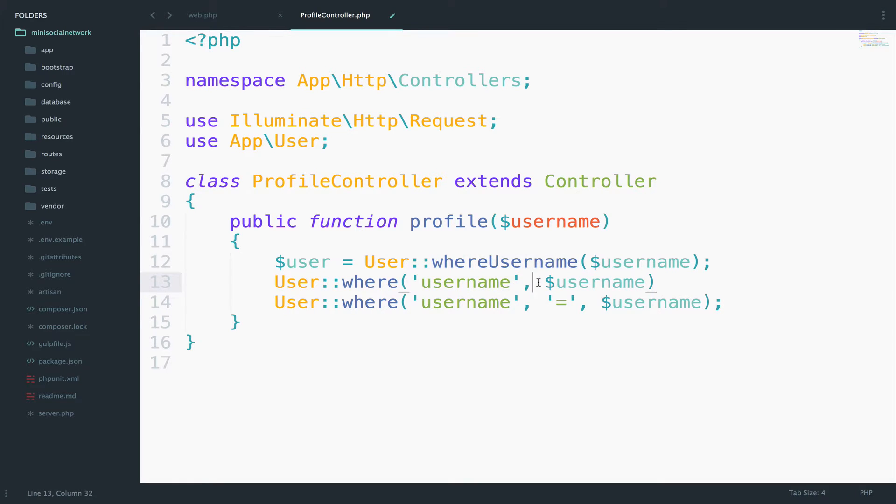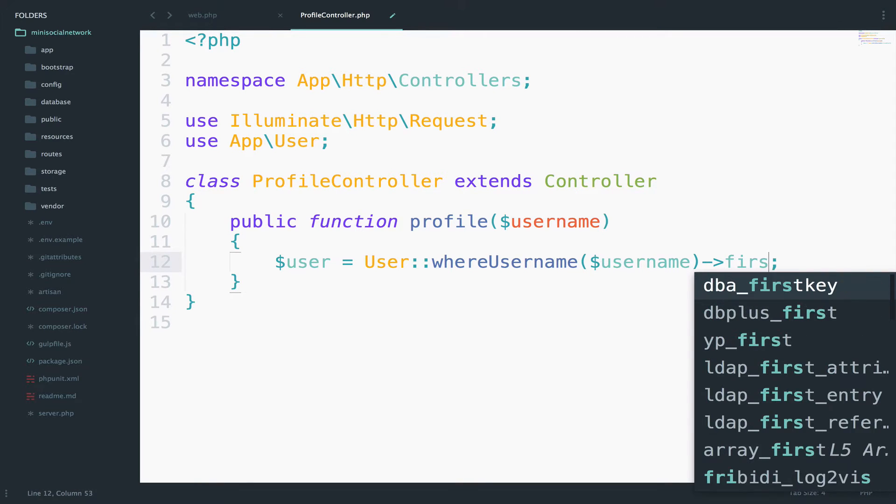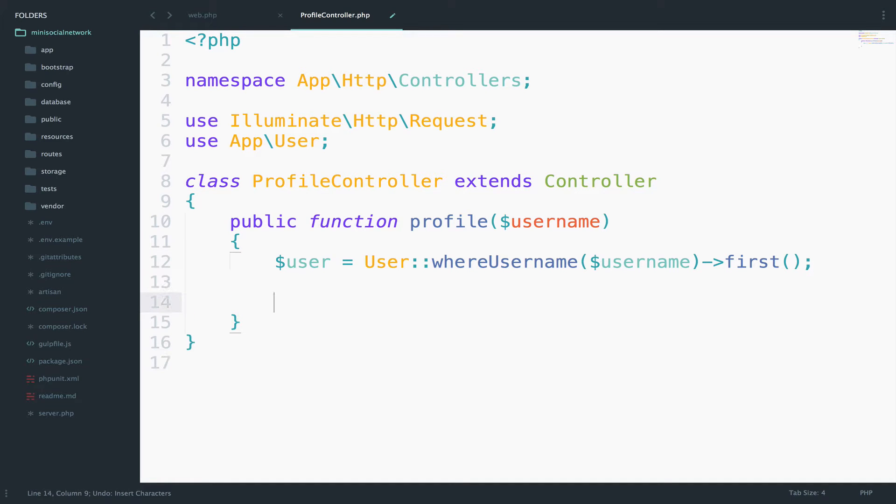So I will delete this. And yeah, in the end, do not forget that you have to call first. So if you do not call this, then you will get an error. But what first does is to return the first user that finds with that username. So let's actually return this and see what we have now. Let's go back and see.